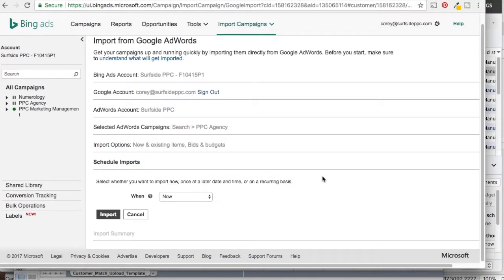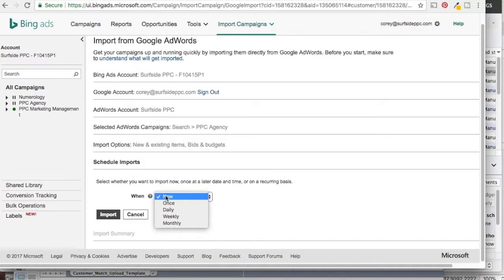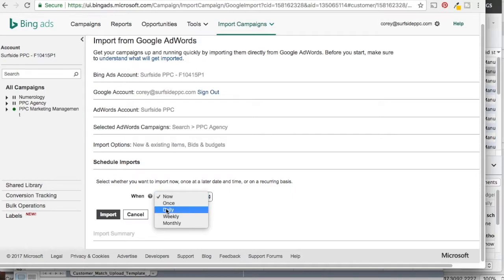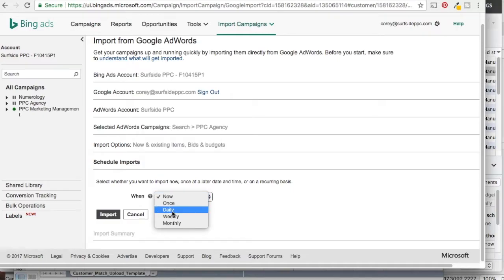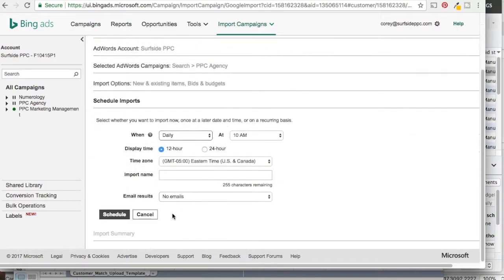So what we're going to do now is click Continue. There are two different options here. If we click Now, it's going to import right now one time and it's done. If we click Daily, we can set up a time where every single day it's going to import once per day and override what we've had there before. So if we make changes in AdWords, we can keep it synced in Bing Ads.